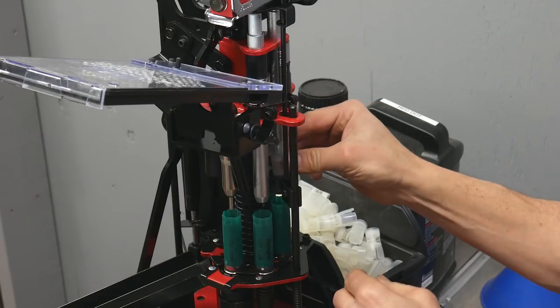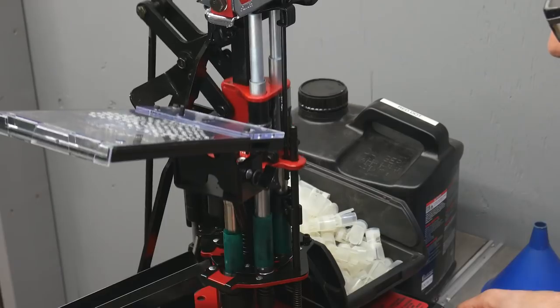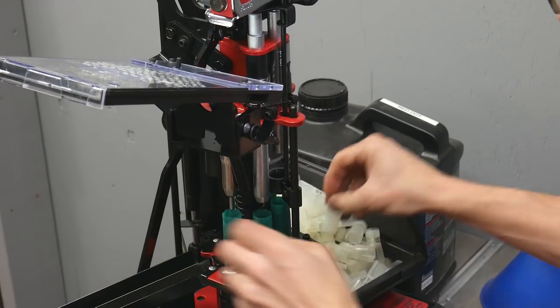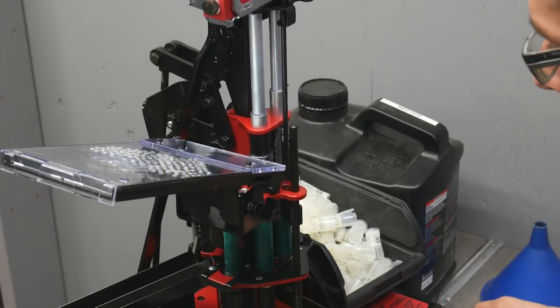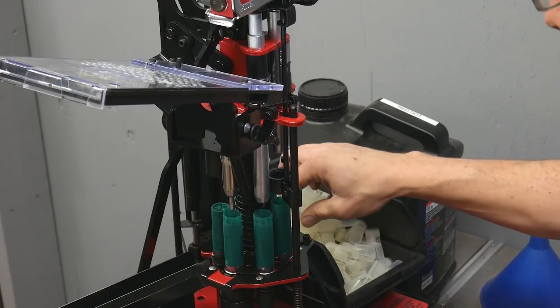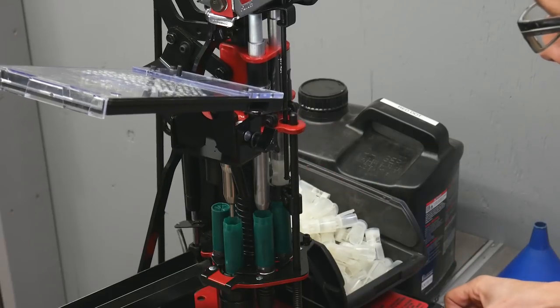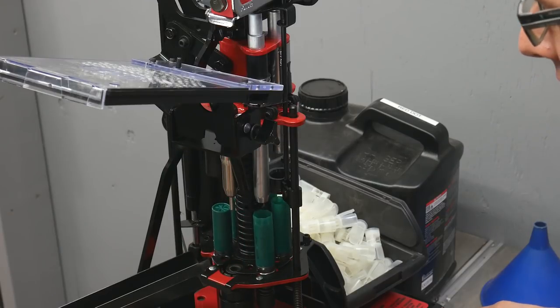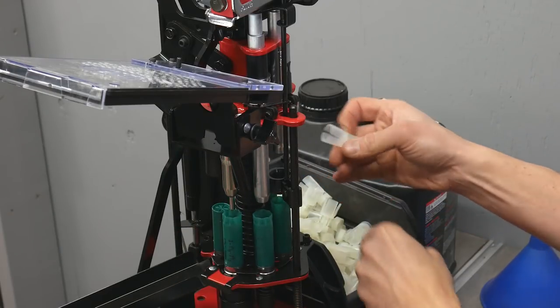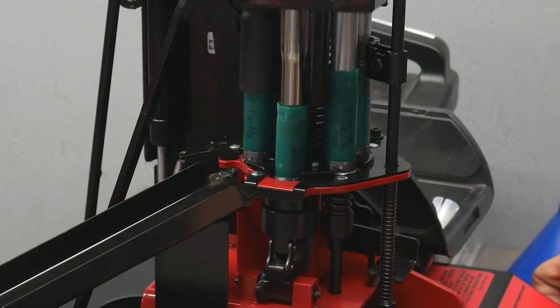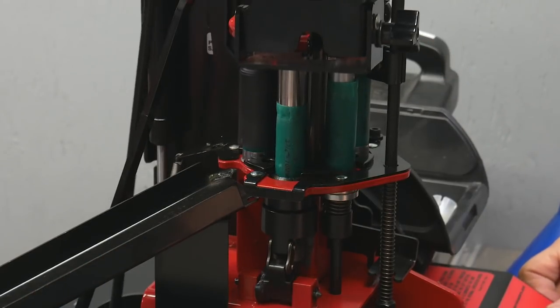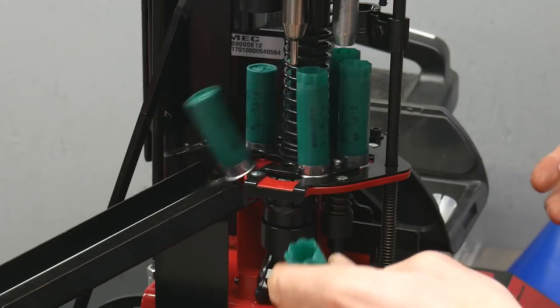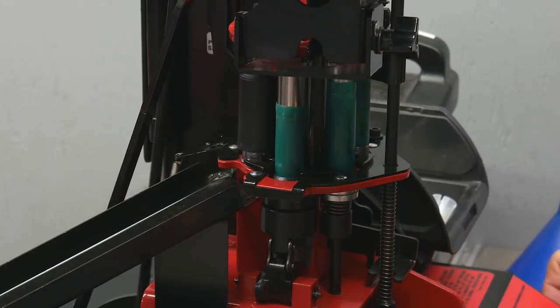It gets into quite a comfortable rhythm. Pretty soon you get kind of into a groove. Okay, we've got hulls in all six stations now. Now comes the moment when the shell goes down the shell slide. I love that sound.